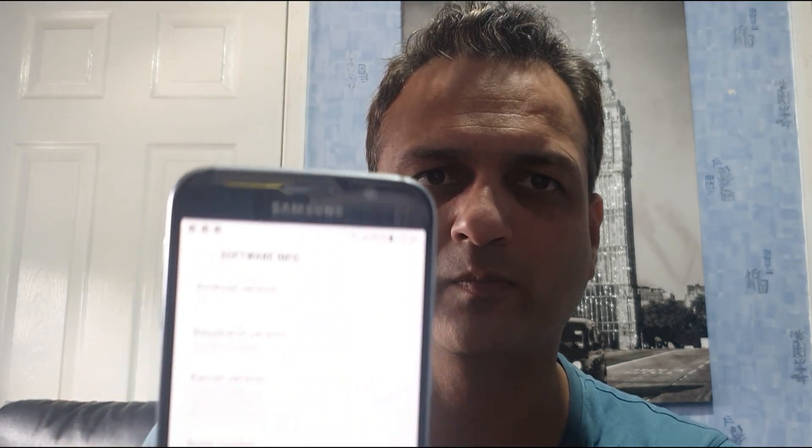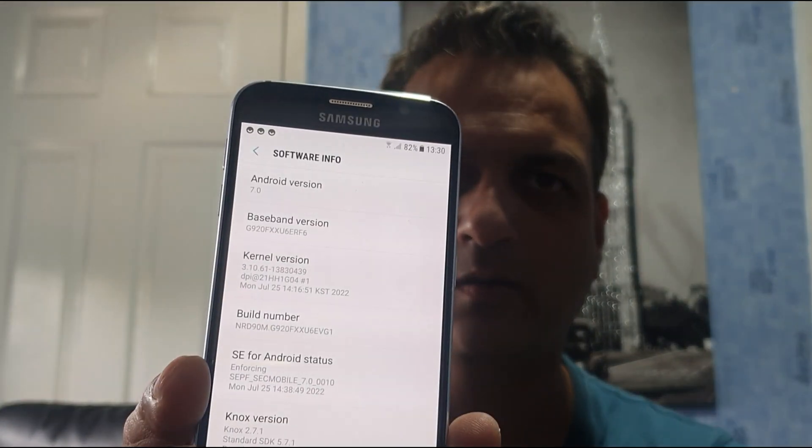The last update shows it was updated to Android 7, as you can see on my screen. Unfortunately, Samsung stopped further updates after this Nougat update. So what we will do is put a custom ROM and recovery using a computer, a cable, and the device.